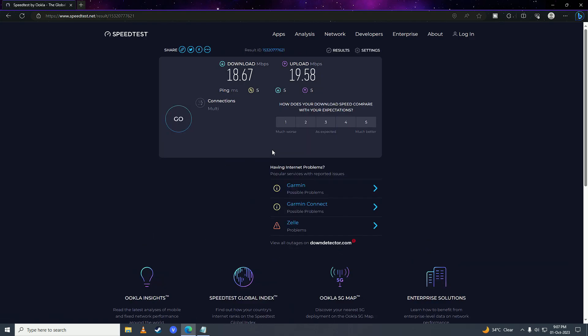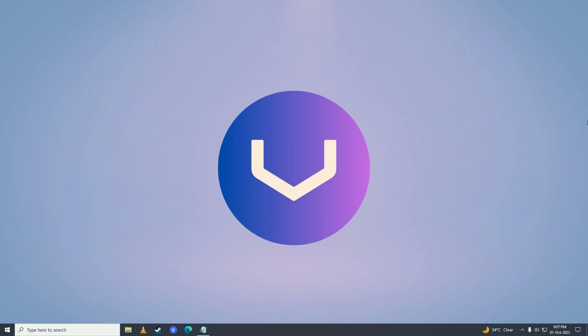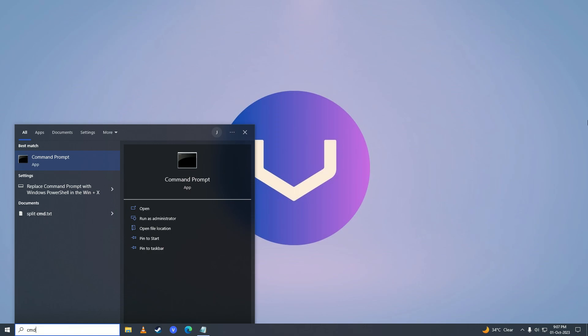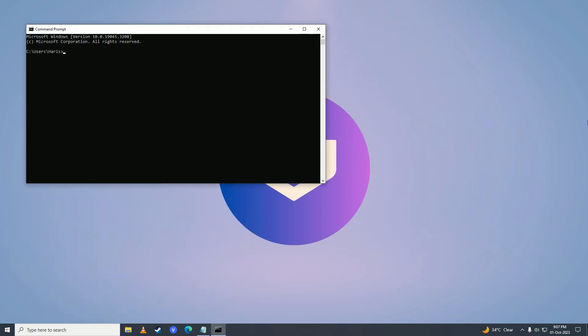So now what we're going to do is clear our DNS cache. To do that, open up the start menu and write command. Press enter and here you're going to write ipconfig /flushDNS and press enter.